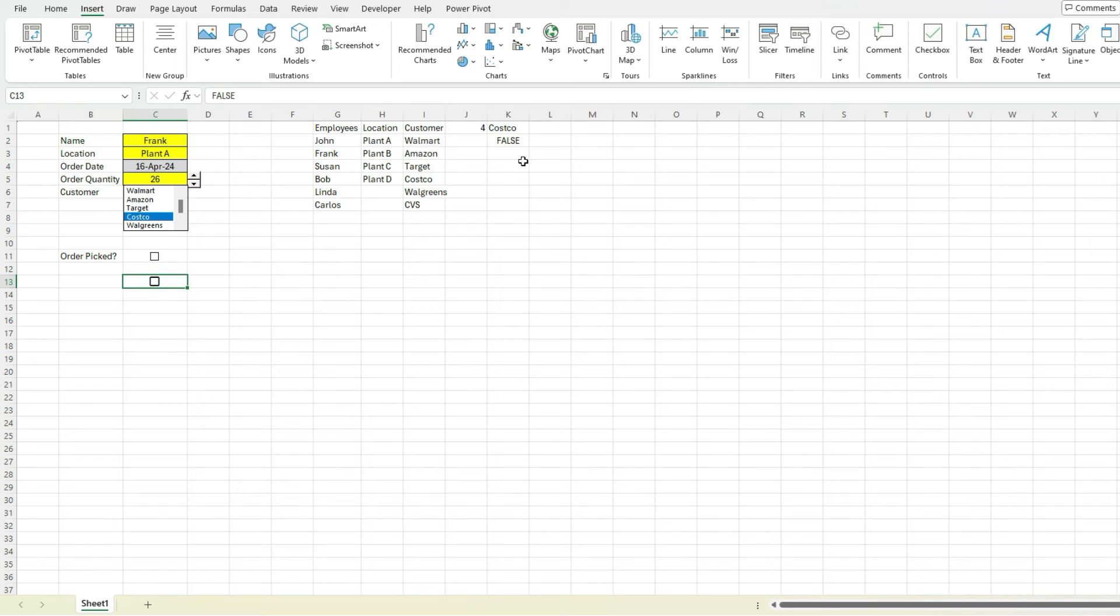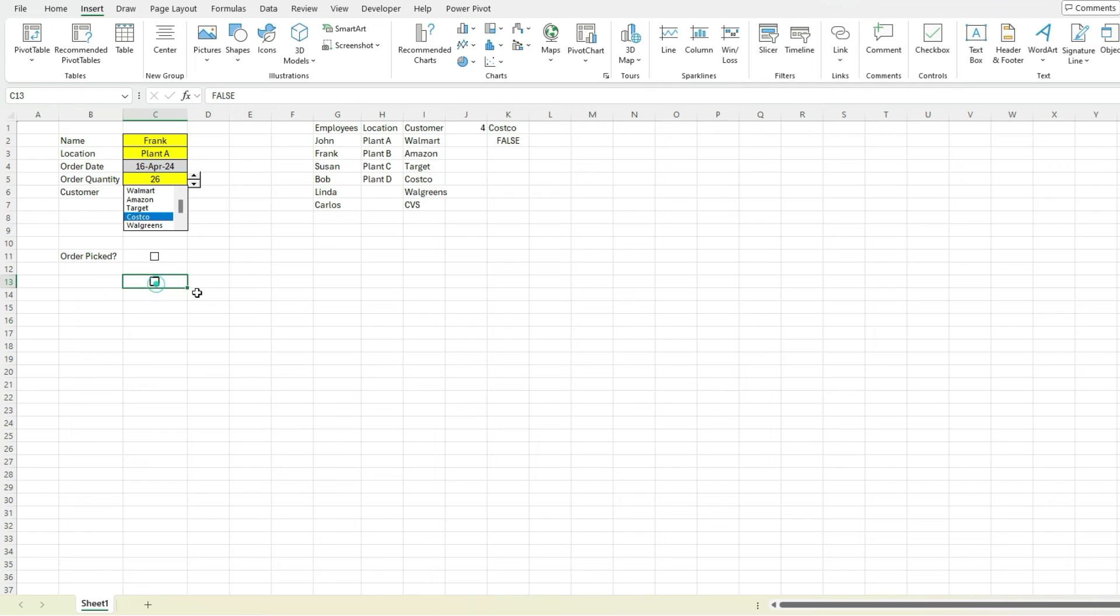So I don't even have to actually link it to anywhere. I can just refer to this value and say if this is true or if this is false, then this is the value that I want to put. So a really easy way to add a checkbox in Excel.